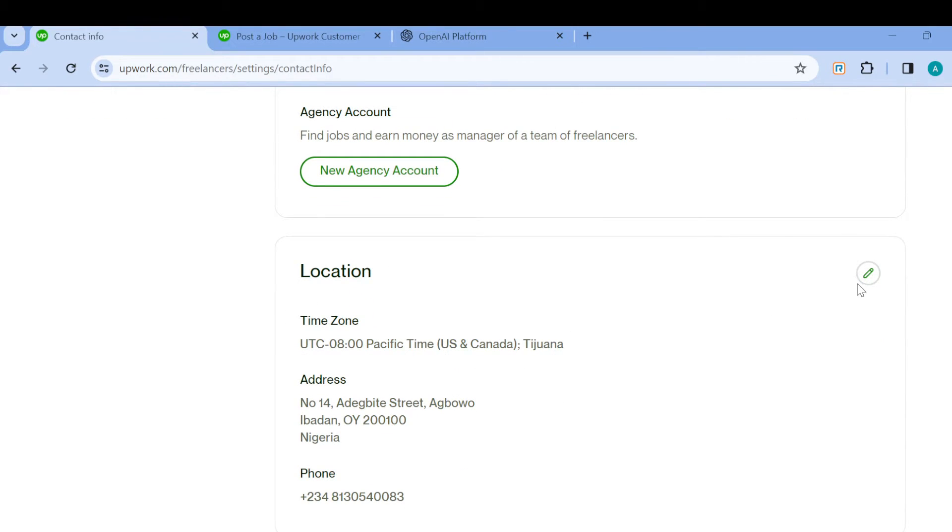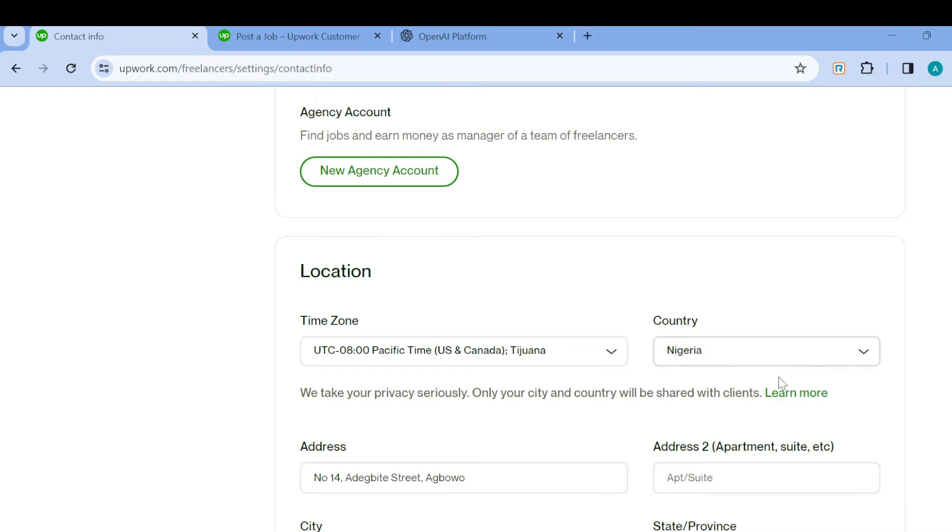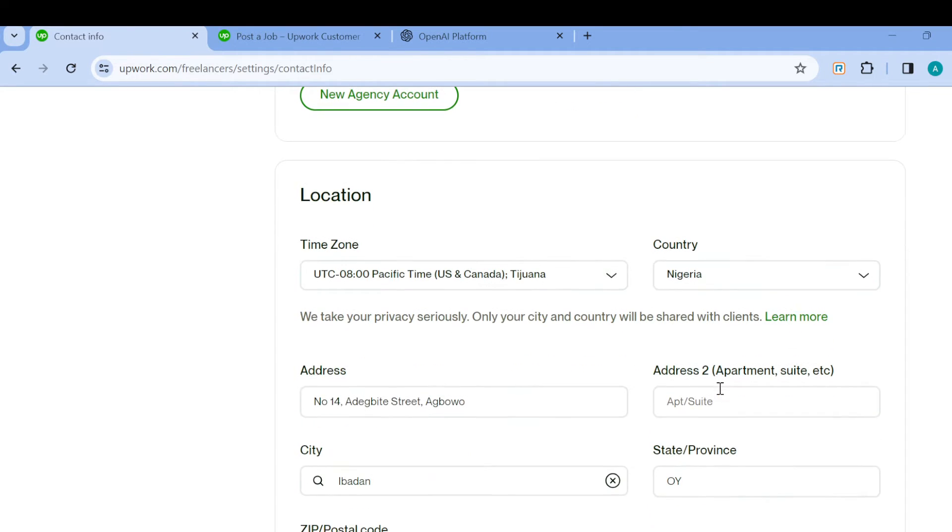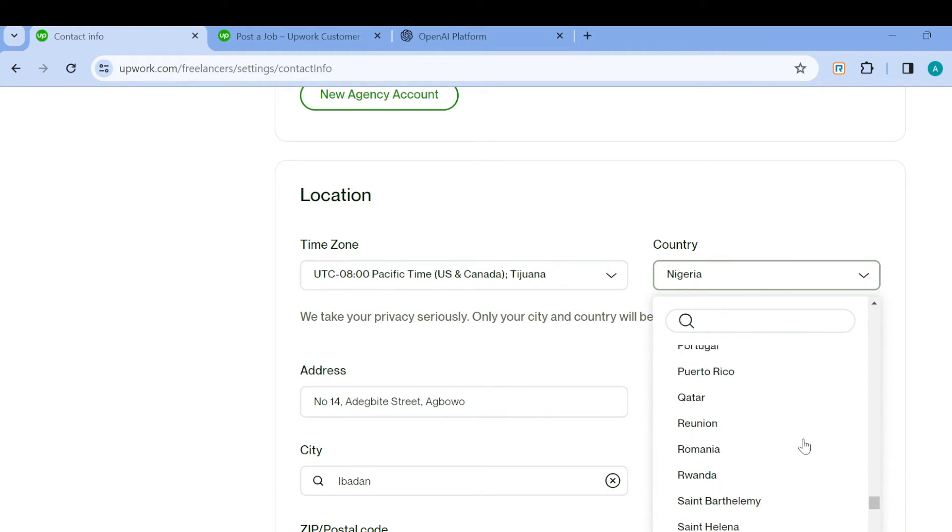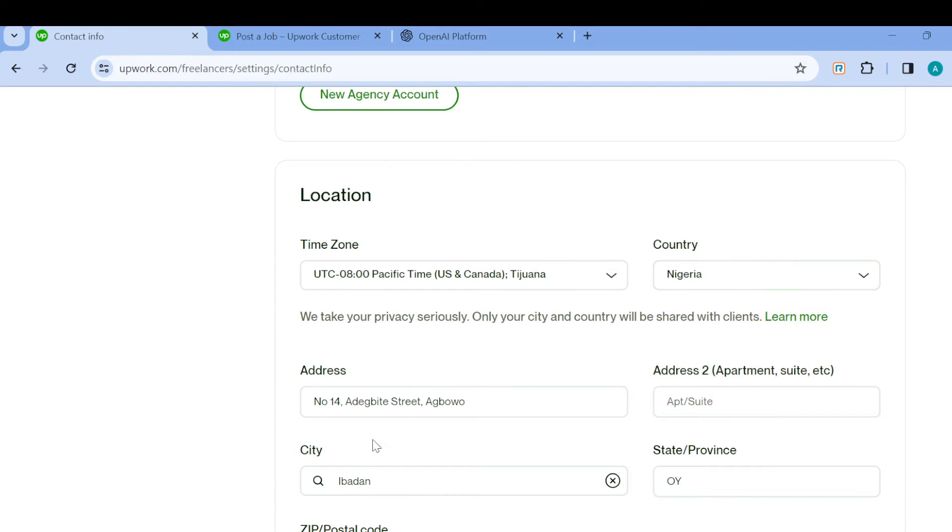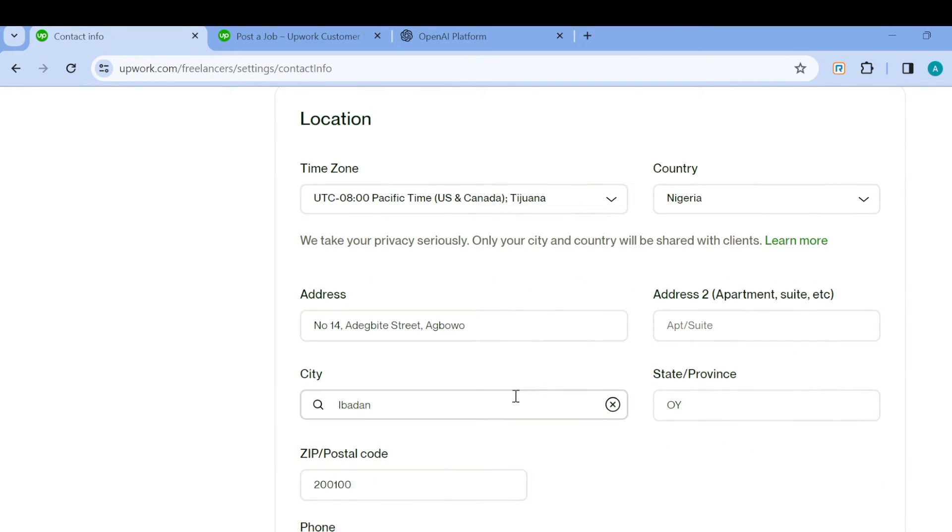Here you can now change the location. To change the country, just tap on this box and select the country you want to change to. When you change the country, you also have to change the address, city, state, postal code, and phone number.